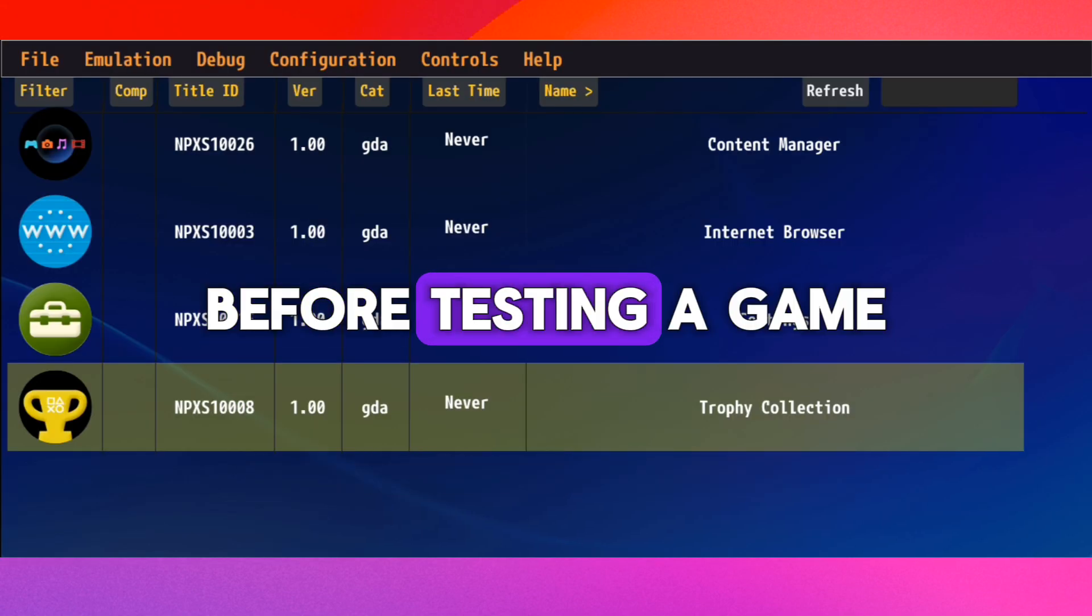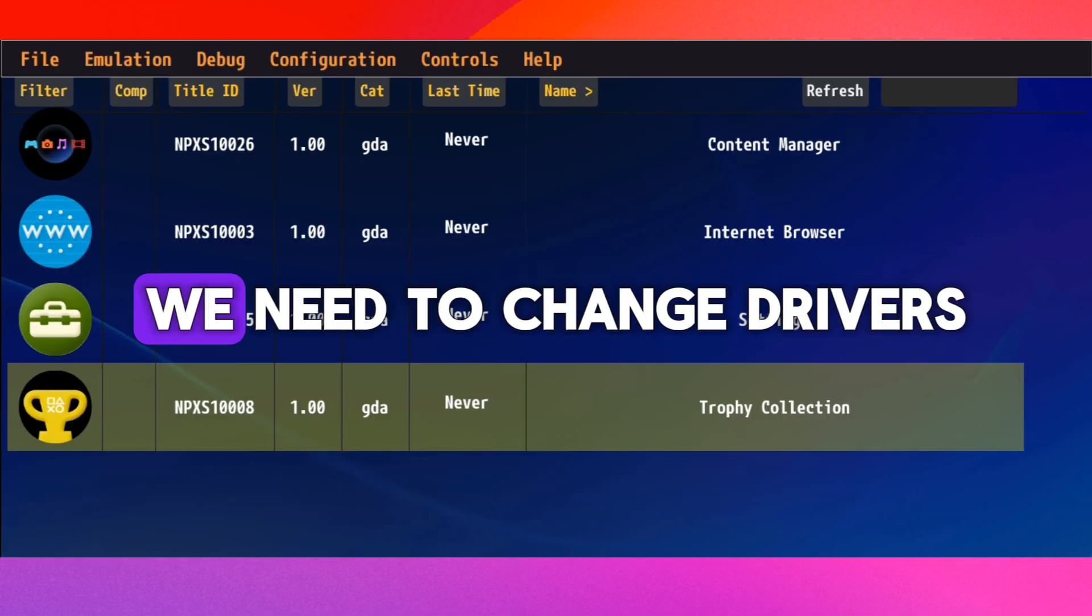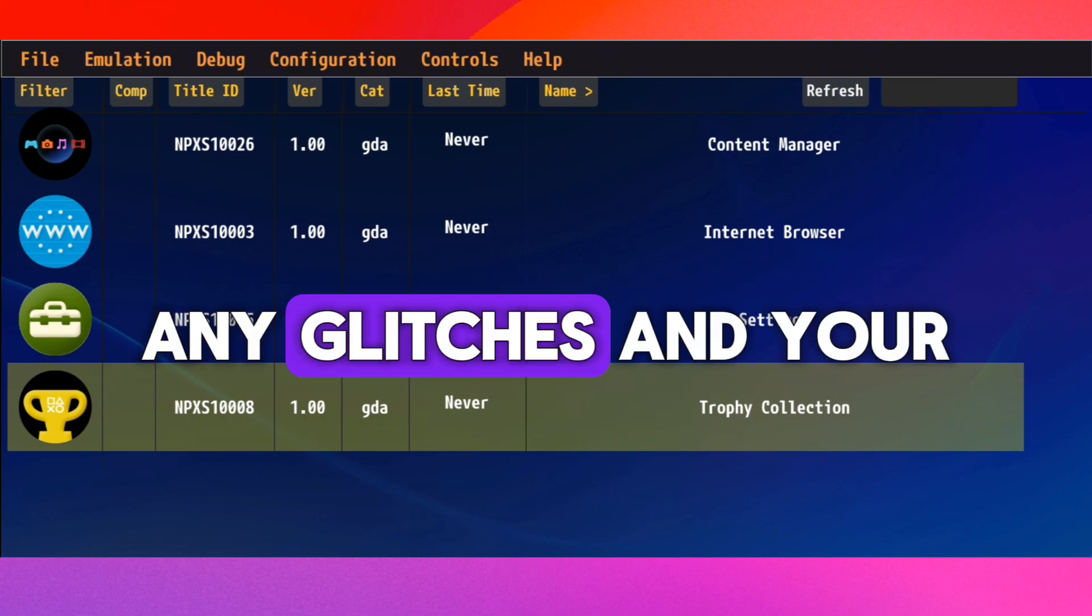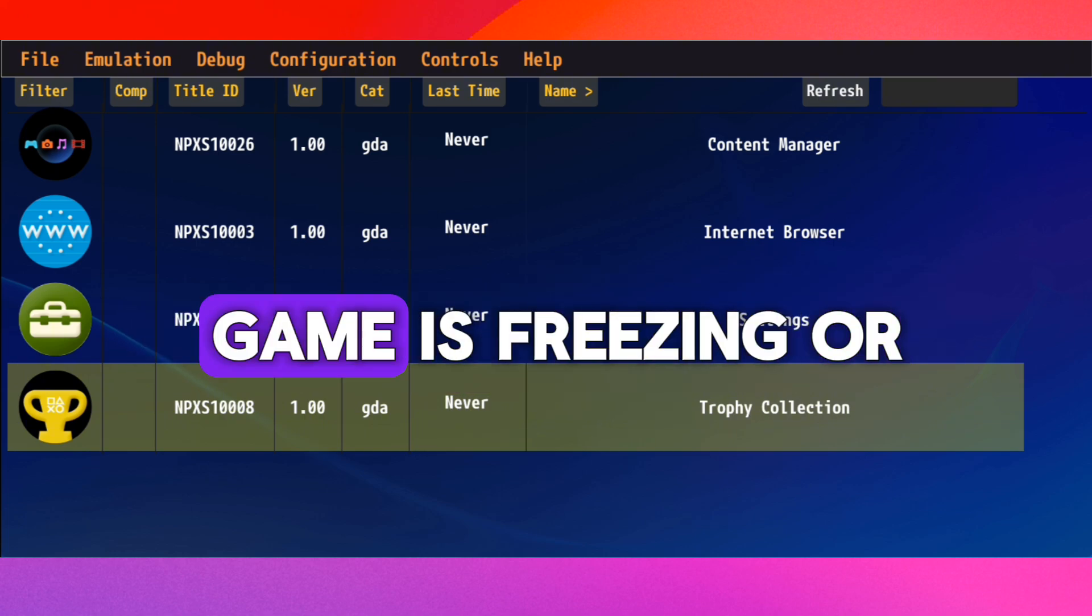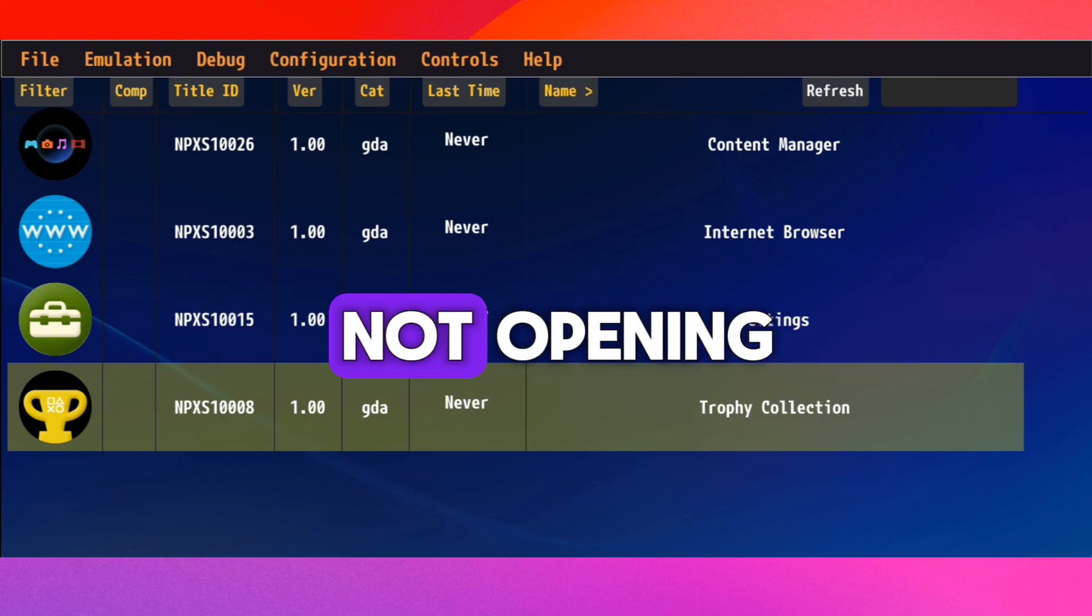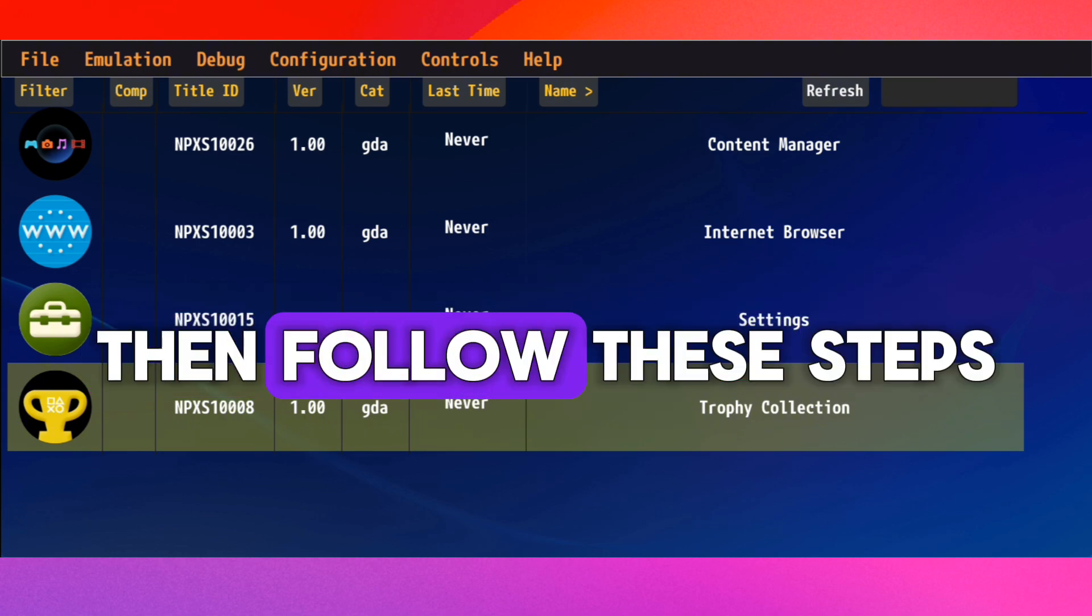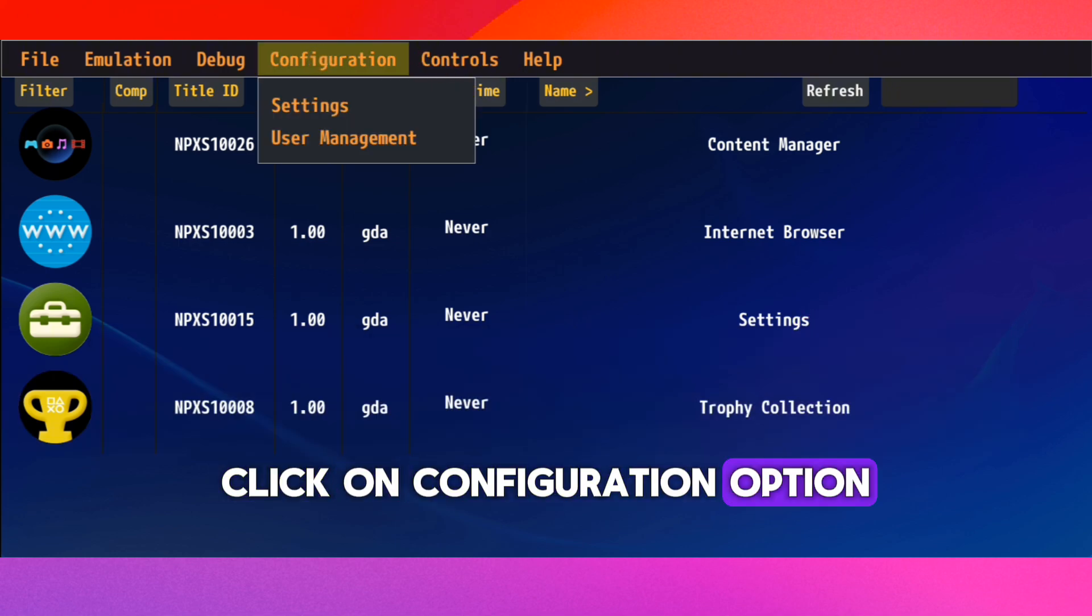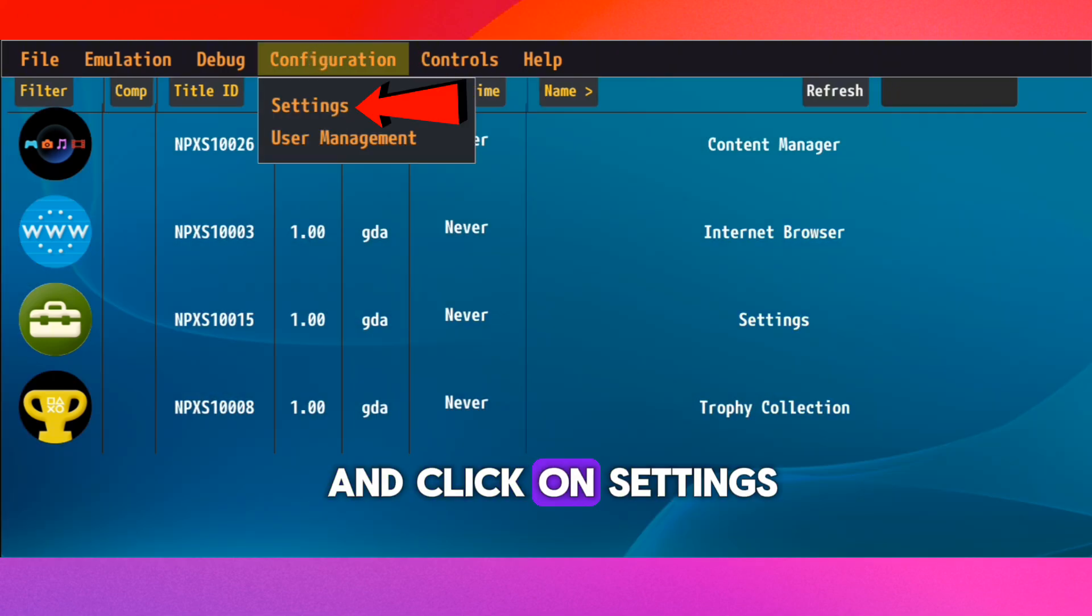Before testing a game, we need to change drivers. If you have any glitches and your game is freezing or not opening, then follow these steps. Click on Configuration option and click on Settings.